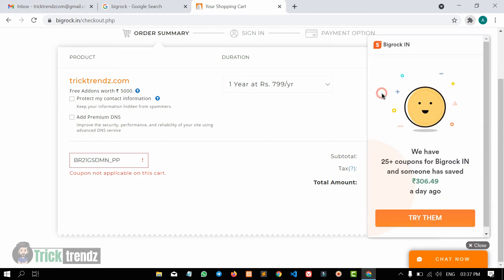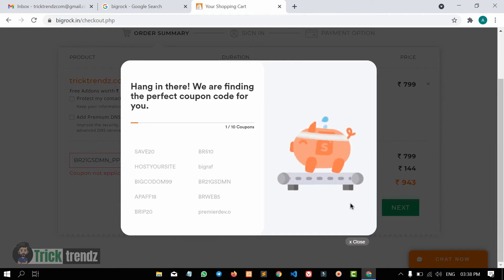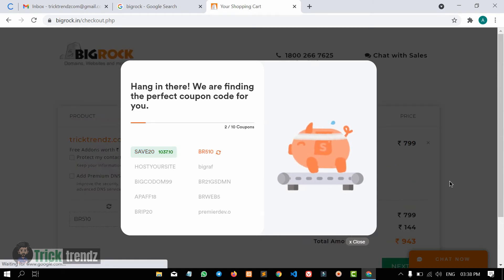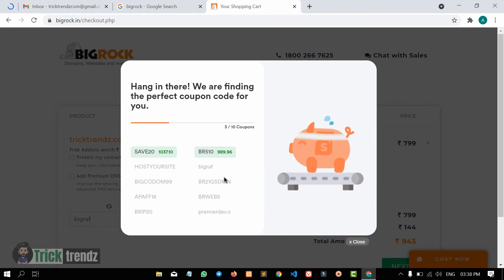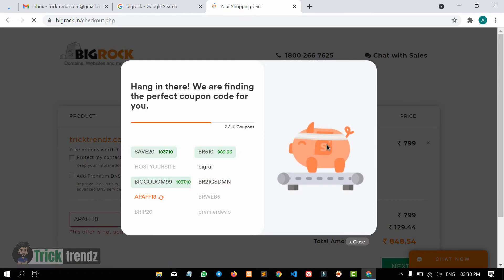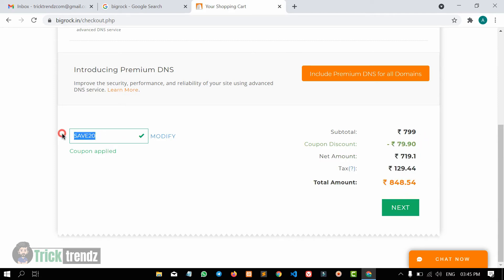Then we will use the Chrome extension. Click on the icon at the top. Here you will use the extension. Click on the 'Try Them' button. This Chrome extension is the best coupon code finder on the internet.